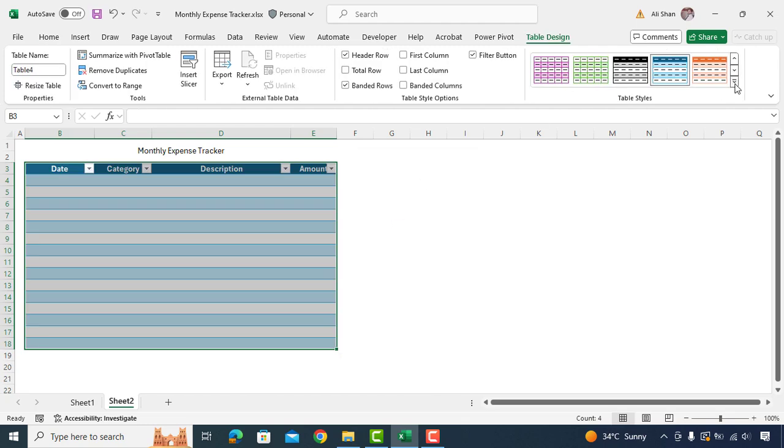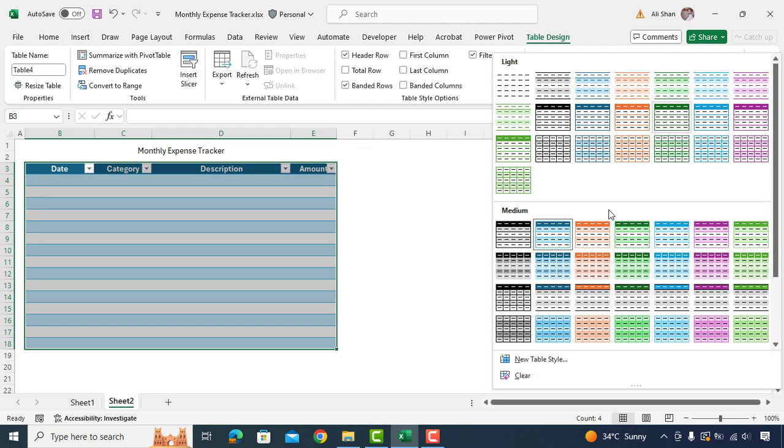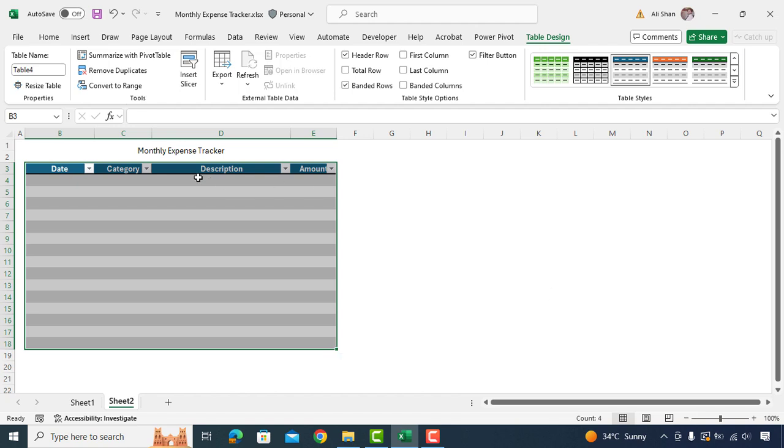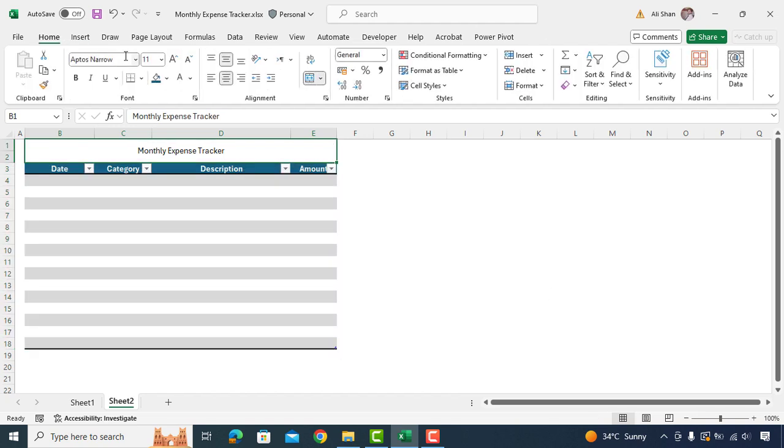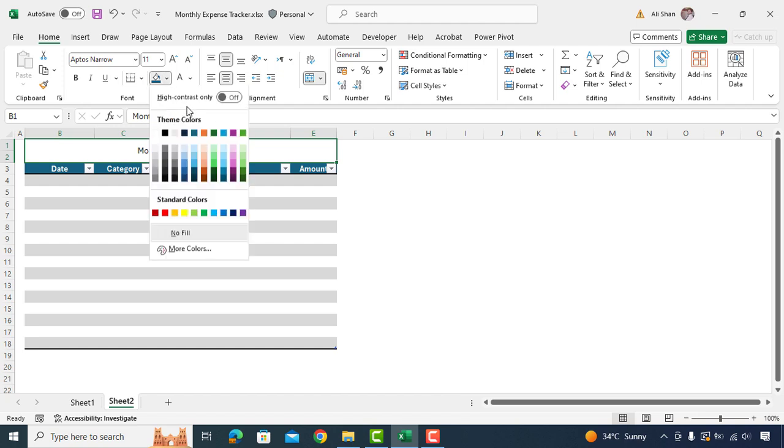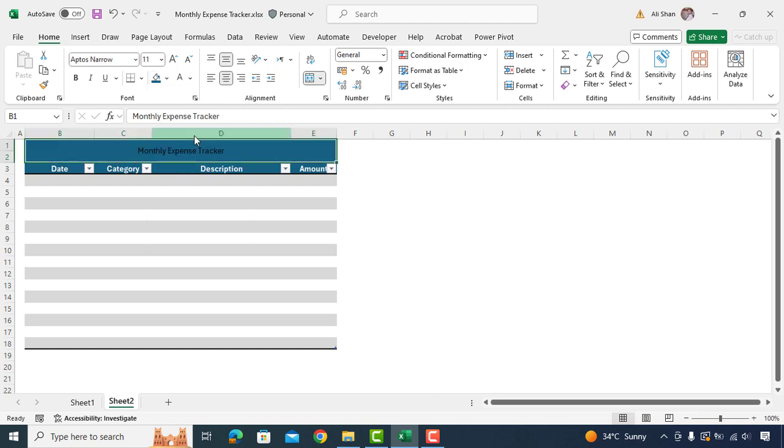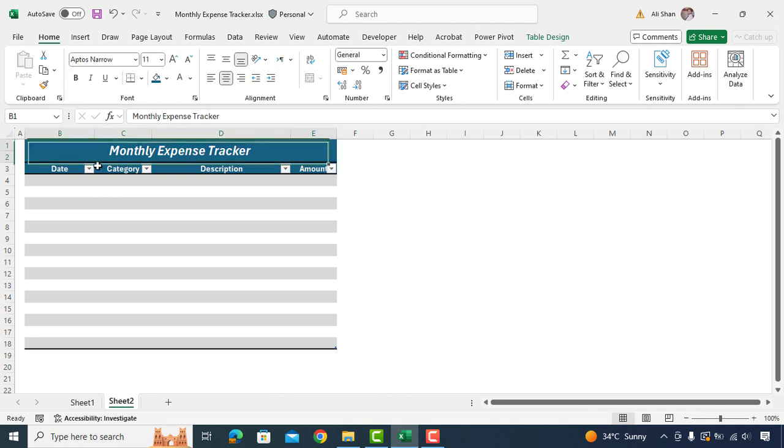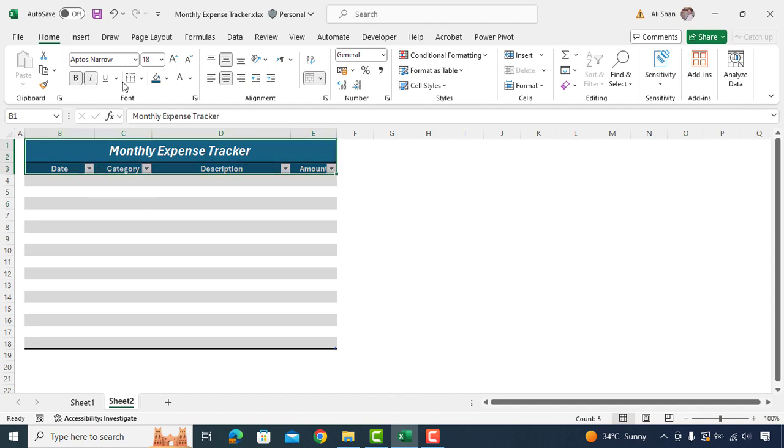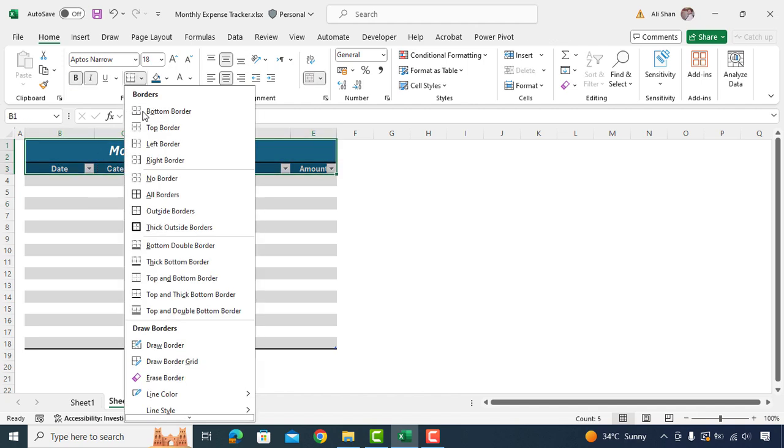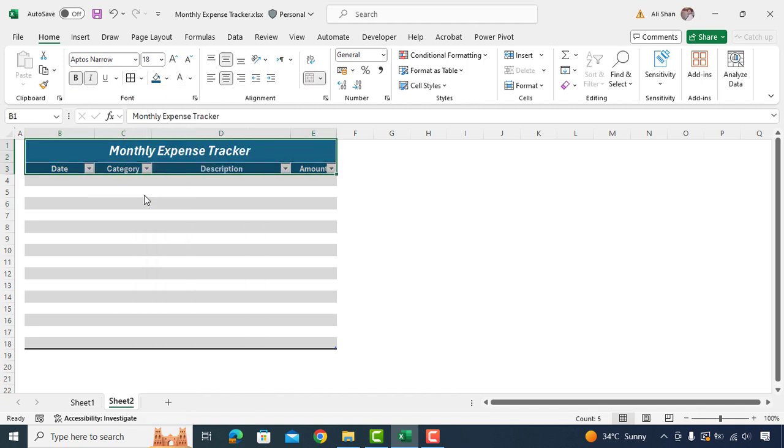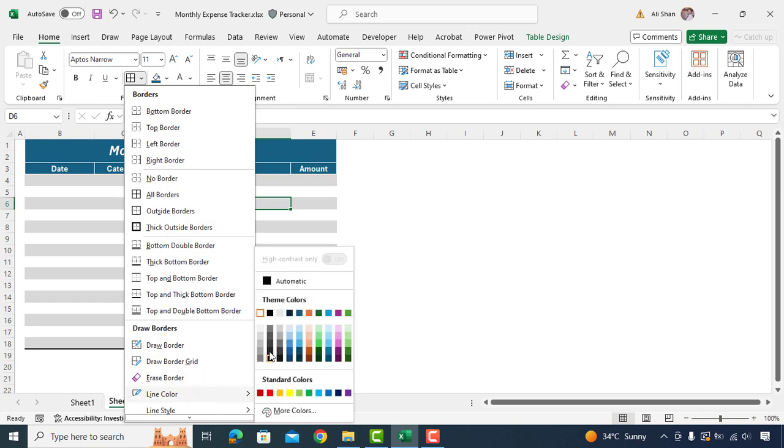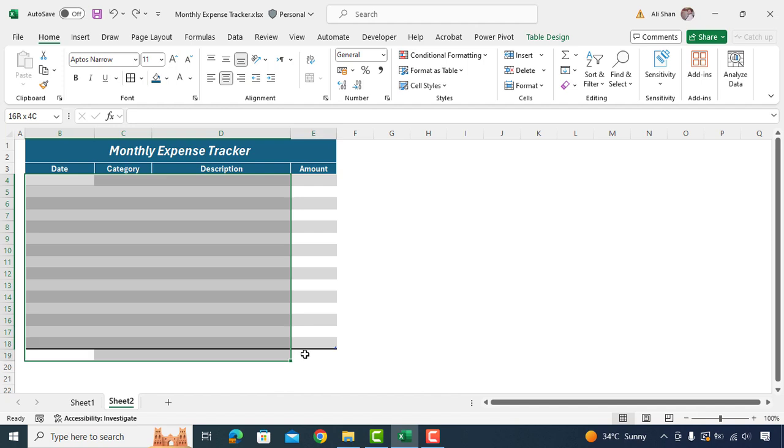Now go to table styles and change it as per your preference. Go to main header. Change its color to similar one or as per your preference. Change main header font color to white. Increase size to 18 and make it bold italic. Change border and add white border instead. Go to border color. Change it light gray and apply on below table.